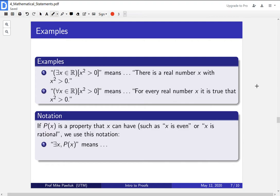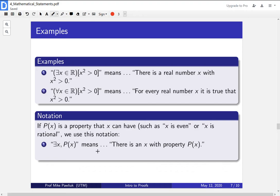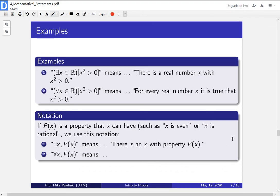One piece of notation we'll use throughout the course: we'll have properties that x can have and we'll call them p of x. For example, the property x is even or x is rational. The notation will be something like: there exists an x, p of x — meaning there is an x with the property p of x, for example, there is an even number. And for all x, p of x will mean every x has the property p of x. Note that here I haven't specified where x lives — in mathematical statements you'll often say the scope, such as there exists an x in the reals with p of x, or for all x in the rationals.